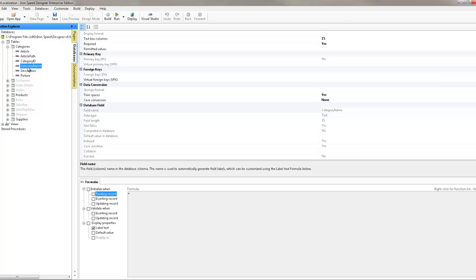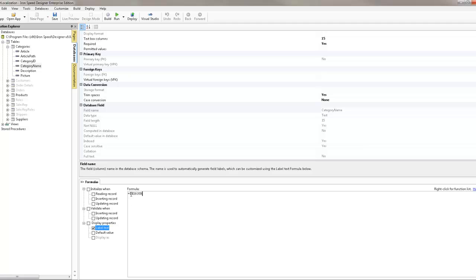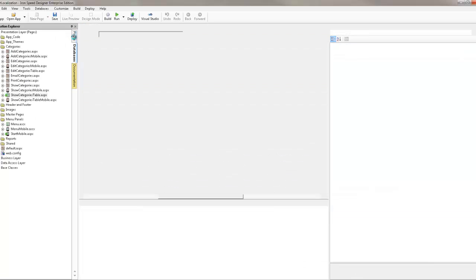So what instead we can do is we can go to the databases area, click on the field that we want, go down to within the formulas tab down to the label text tag and type in resource translate category name. Now if I go back to my page and I uncheck this.